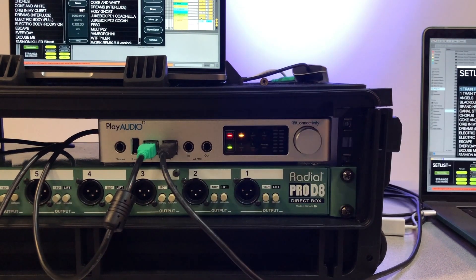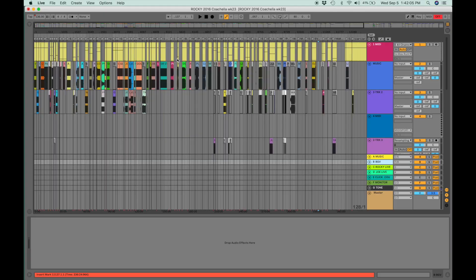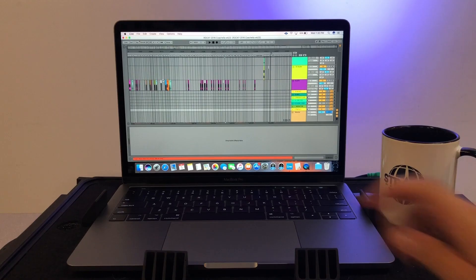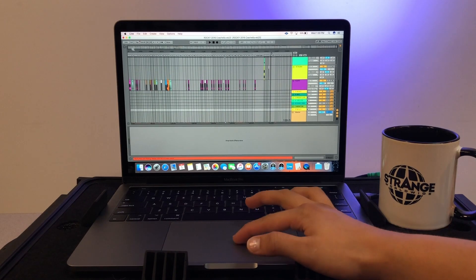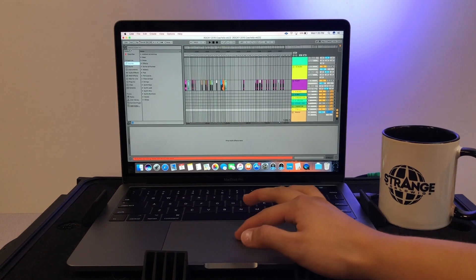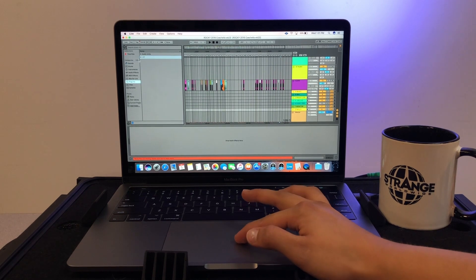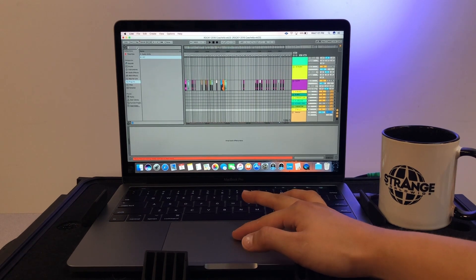After that, you need to set PlayAudio 12 as the output device in Live's preferences. Now we have to sync the audio from both computers by sending a test tone from each computer to PlayAudio 12.